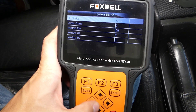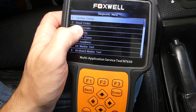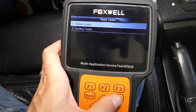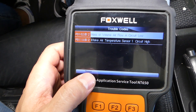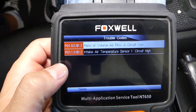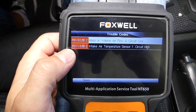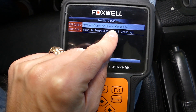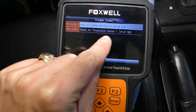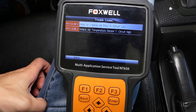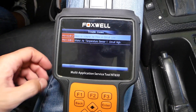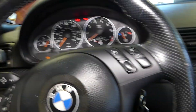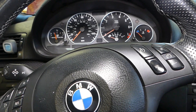We're going to click Read Codes right here — there are stored codes. What we have now is P0102 and P0113: one is mass or volume air flow sensor, and one is intake air temperature sensor.